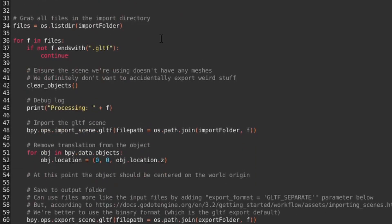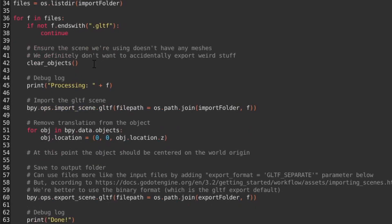The bulk of the script is this bit down the bottom here, where we grab all of the files in our import folder. If it's not a GLTF file, we'll just skip it and carry on to the next file on the list. The first thing we'll do when processing a file is delete everything in the scene to make sure we're working from a clean slate. We then do a little bit of debug logging so that we can see the process in the console.